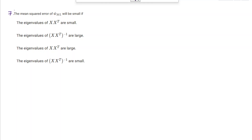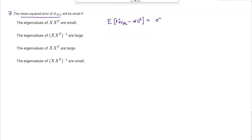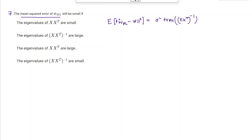Here we have a question comparing the mean squared error as a function of eigenvalues of XX^T and (XX^T)^{-1}. The mean squared error of w_hat_ml is defined as the expected norm squared of (w_hat_ml - w), which equals sigma squared times the trace of (XX^T)^{-1}. The inverse exists; otherwise we can use the pseudo-inverse.